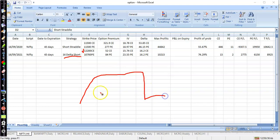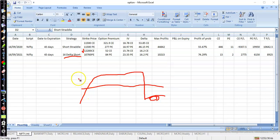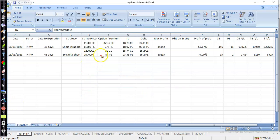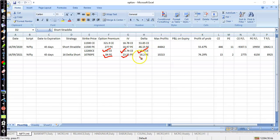The put side is at 10,700 and the upper side is at 12,200, so it looks like a 16 Delta strangle. At the time of entry, the call premium was 52 and put premium was 84, with IV percentiles of 15% and 23% respectively. Call delta and put delta were both 16, and the help level was around 8,900.